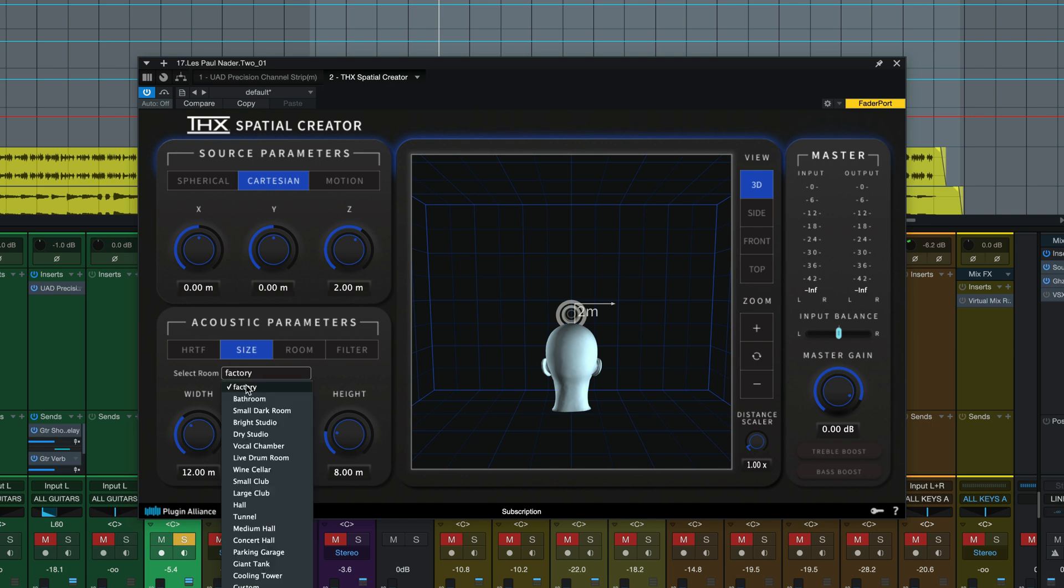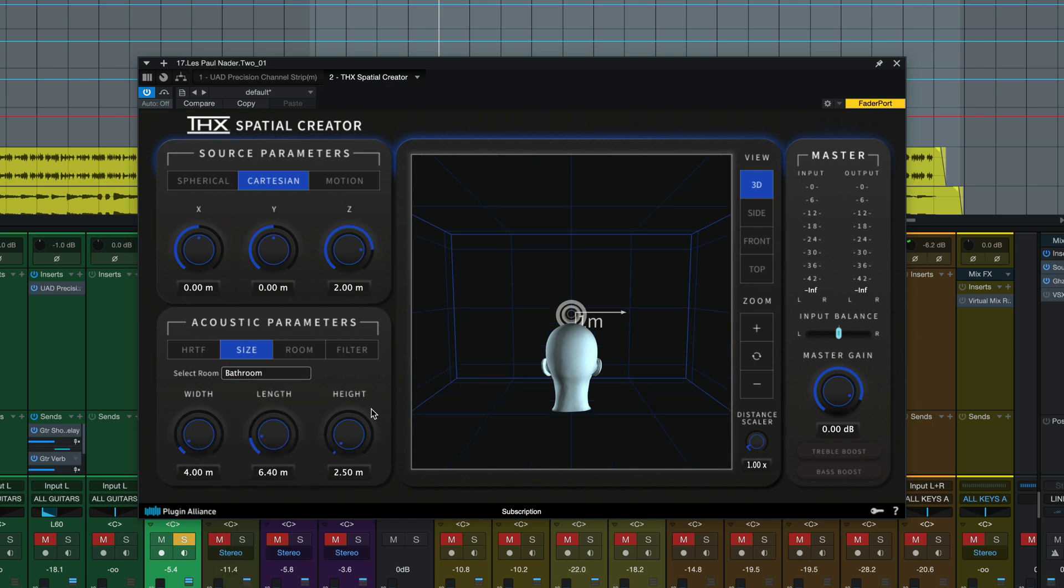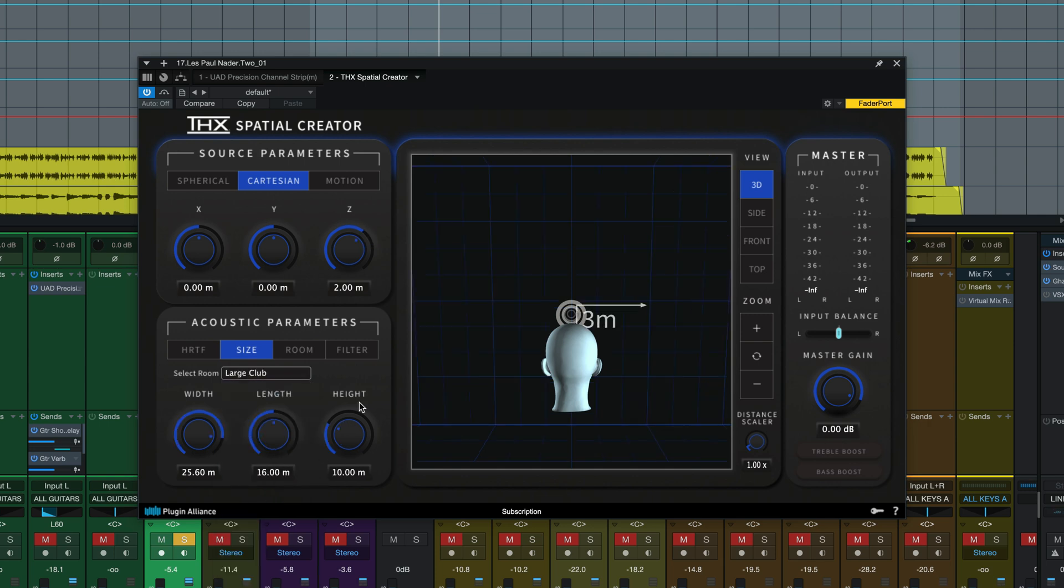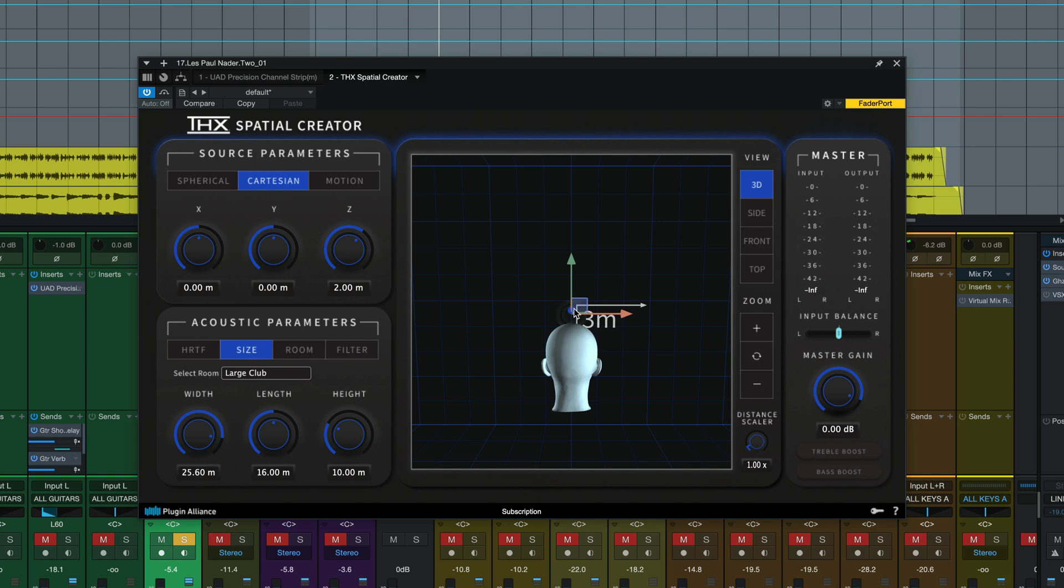So you can see it just sounds like it's in a bigger space here. That's because our room is the factory setting. We can go small to bathroom or we could choose any other one we want. How about a large club? And if we take that gizmo tool we can drag the track around in this virtual space.